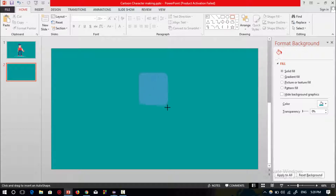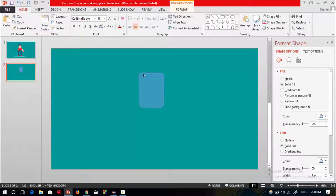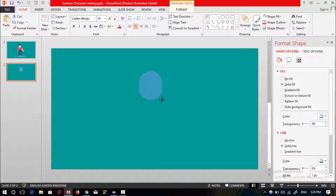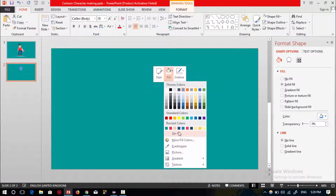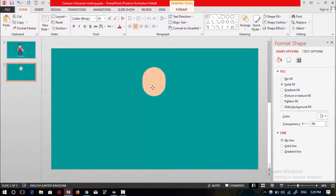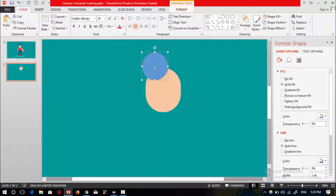Now I will select a rounded rectangular shape and decrease the corner size to make it smooth. Resize it, select no outline, and change the background color of this shape.